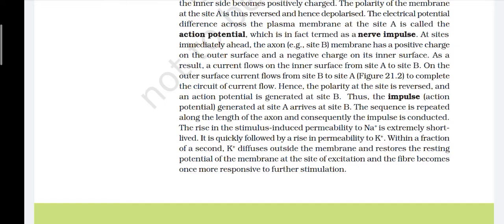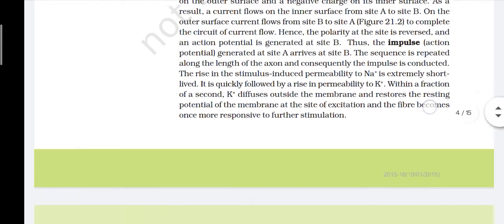The rise in stimulus-induced permeability of Na+ is extremely short-lived. It is quickly followed by a rise in permeability to K+. Within a fraction of a second, K+ diffuses outside the membrane and restores the resting potential of the membrane at the site of excitation, and the fiber becomes once more responsive to further stimulation.